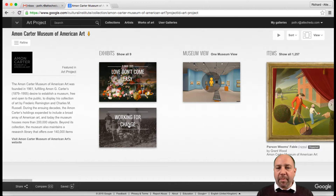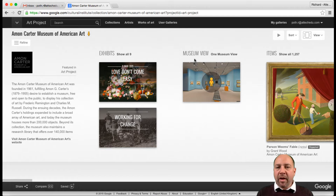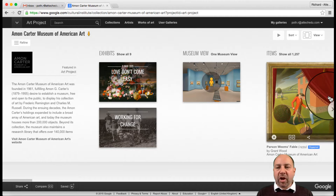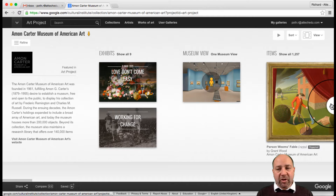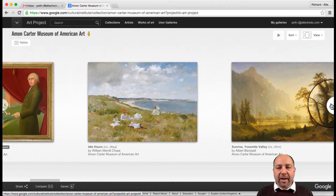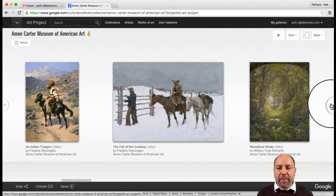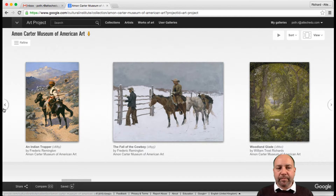It shows us some of the exhibits, and we can see there is a total of nine. We can come to a museum view, which we can look at in a minute. Then it's going to show you some of the pictures, and we can click on this arrow here and go through some of the pictures that are in this museum.